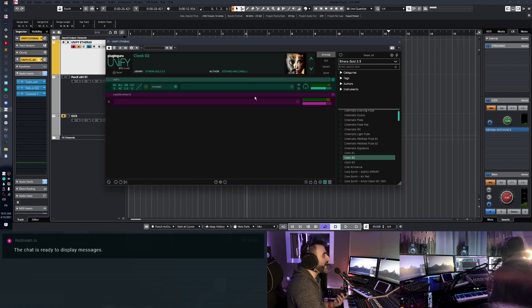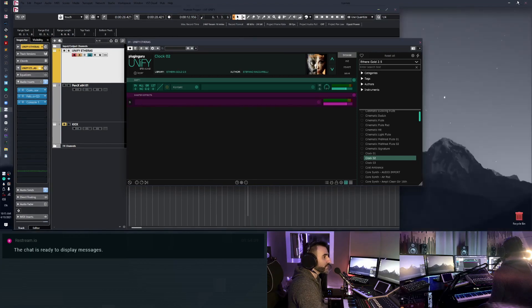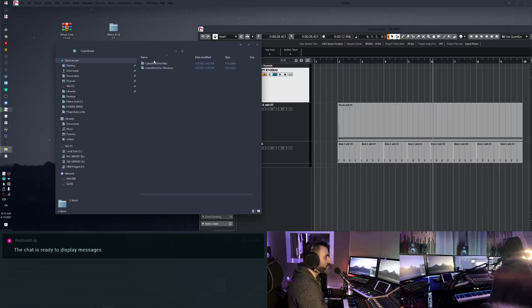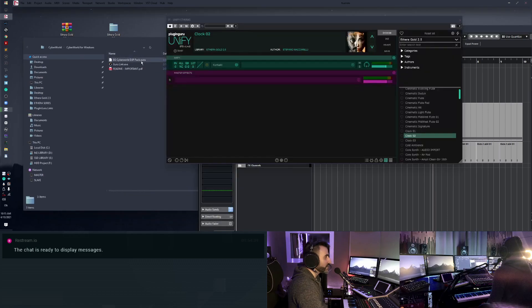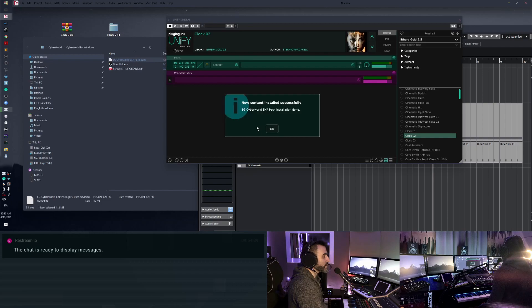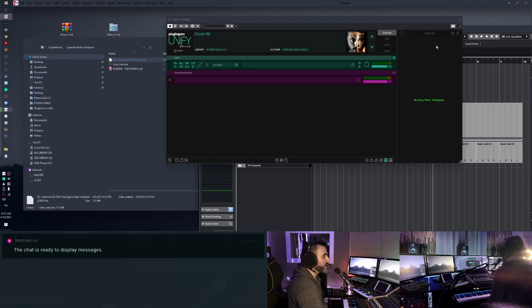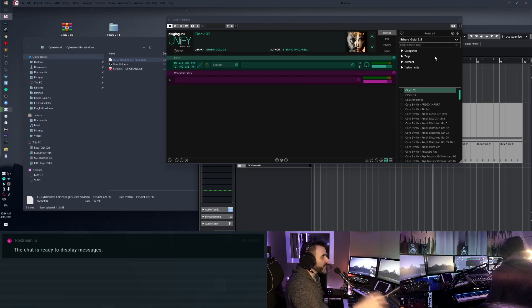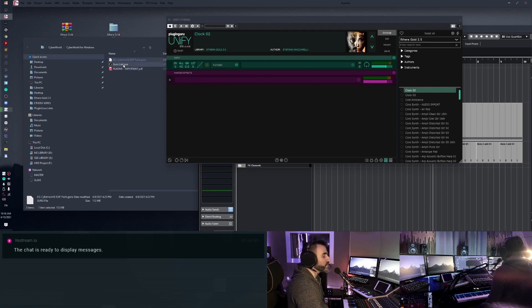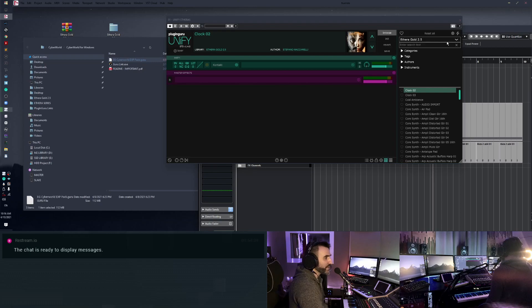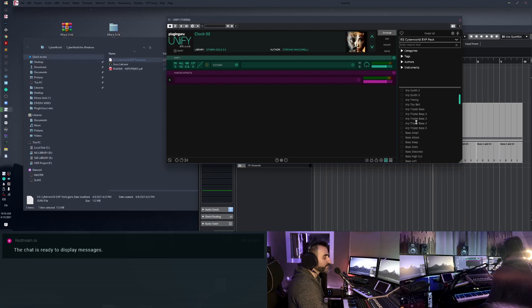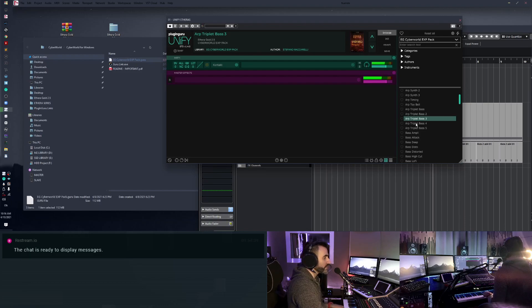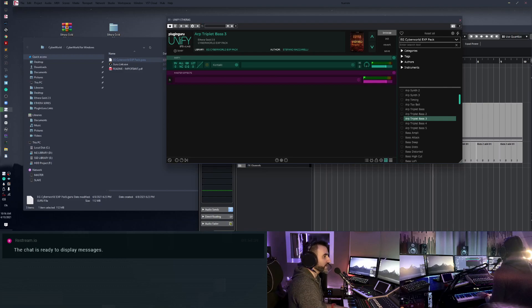Now I install also Etheria VI and Etheria Soundscape. Cyber World, Windows, Guru. For Cyber World, of course, it's not important the Guru Link because the folder library is the same as Etheria Gold 2.5. Let me check if it works. Perfect. Fantastic.